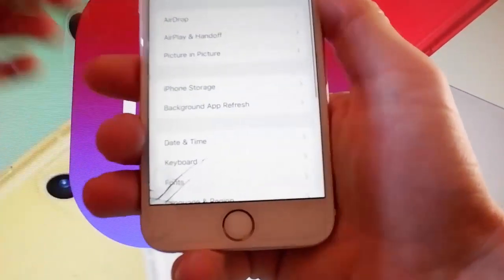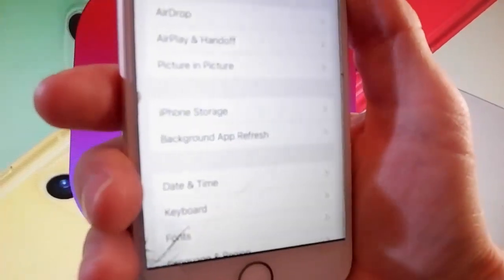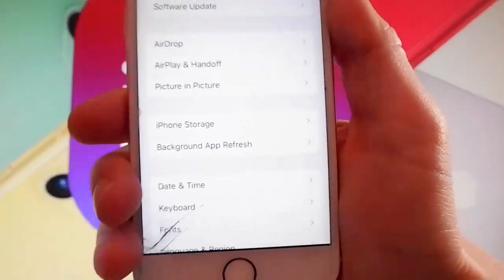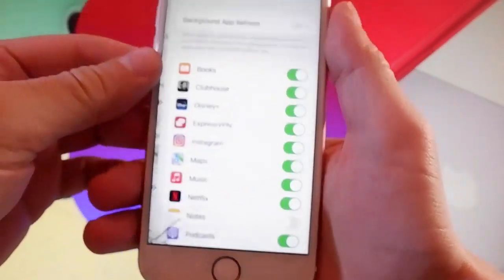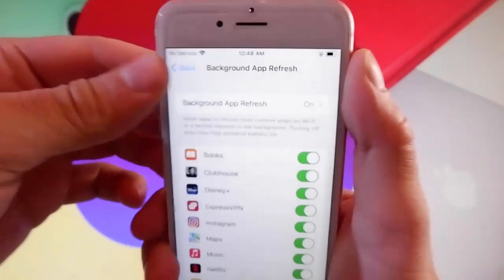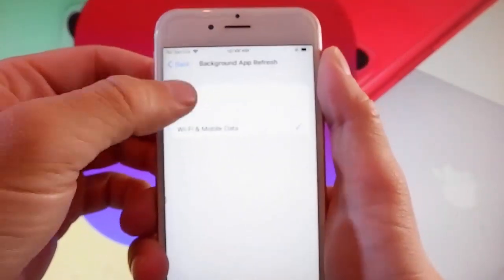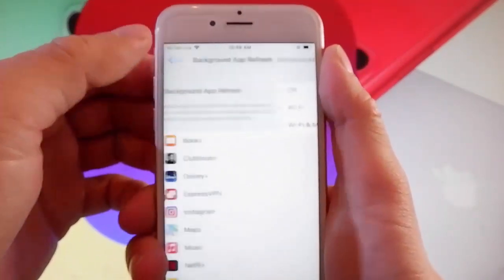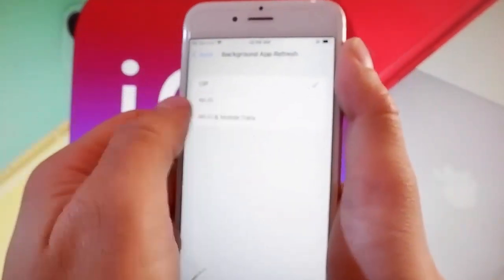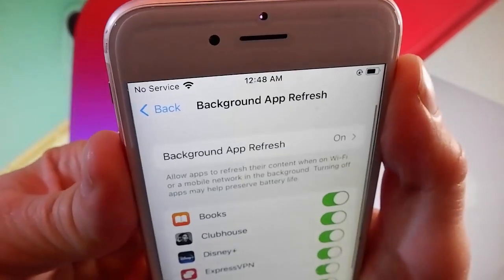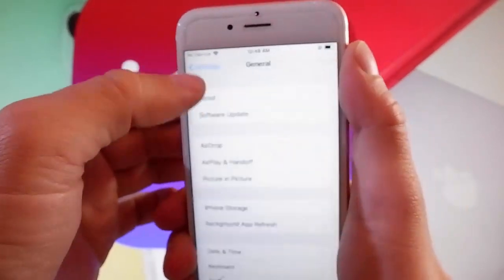First, you need to make sure that your background app refresh is turned on. For me it's on already, but if it's off for you, let me show you how to turn it on. As you can see here it says background app refresh on, but if it says off for you, you simply need to tap on it and then tap on Wi-Fi and mobile data to turn background app refresh on. This is the first setting that you need to change.